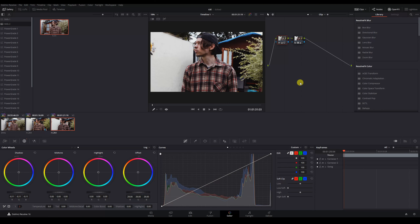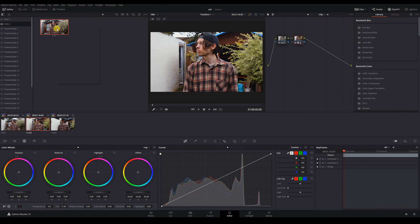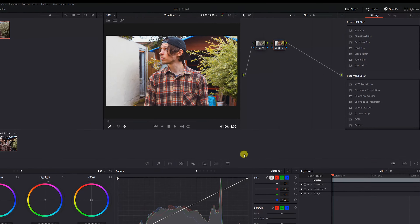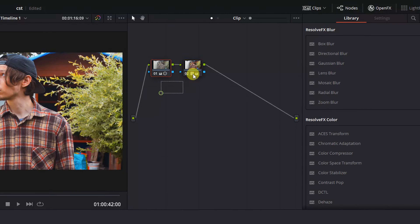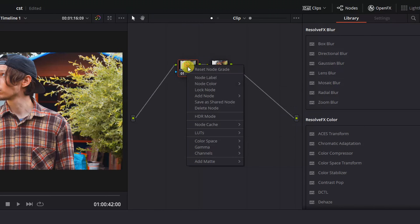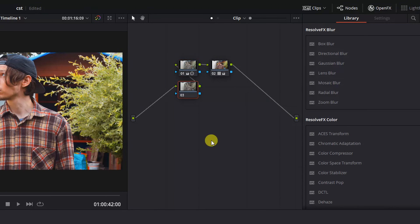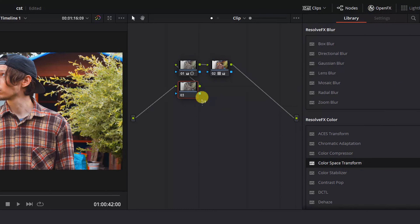This is where the colour space transform comes in. Let's reapply our Blackmagic grade to the Nikon D800 clip. What we'll do now is add a serial node before our first node, so it's at the start of our node tree. Then we'll go into our Open FX menu, find Colour Space Transform, and drag it into our first node.